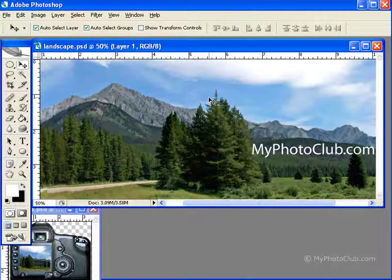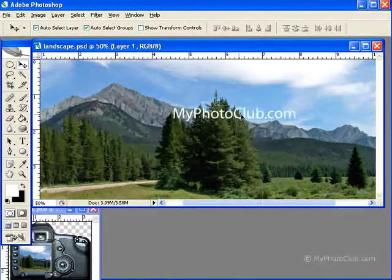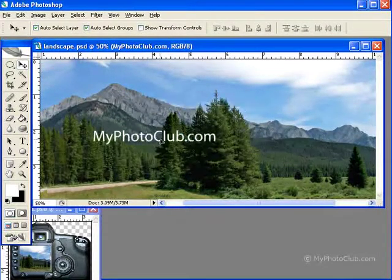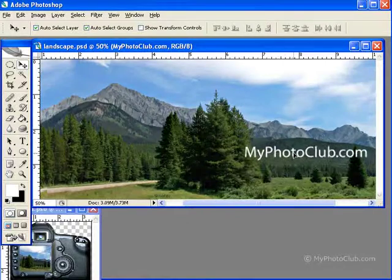The Move tool allows us to move the contents of a selection or an entire layer around in our image simply by clicking and dragging.